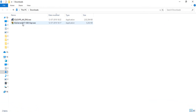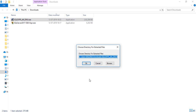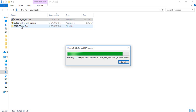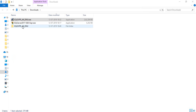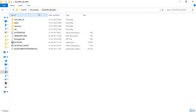The download is completed and the SQL Server exe is here. Double-click on it, click Yes, and it will ask you to choose a directory. Click OK to keep the default. You can see a folder is being created, and here is your SQL Server Express folder — a setup file is downloaded inside it.